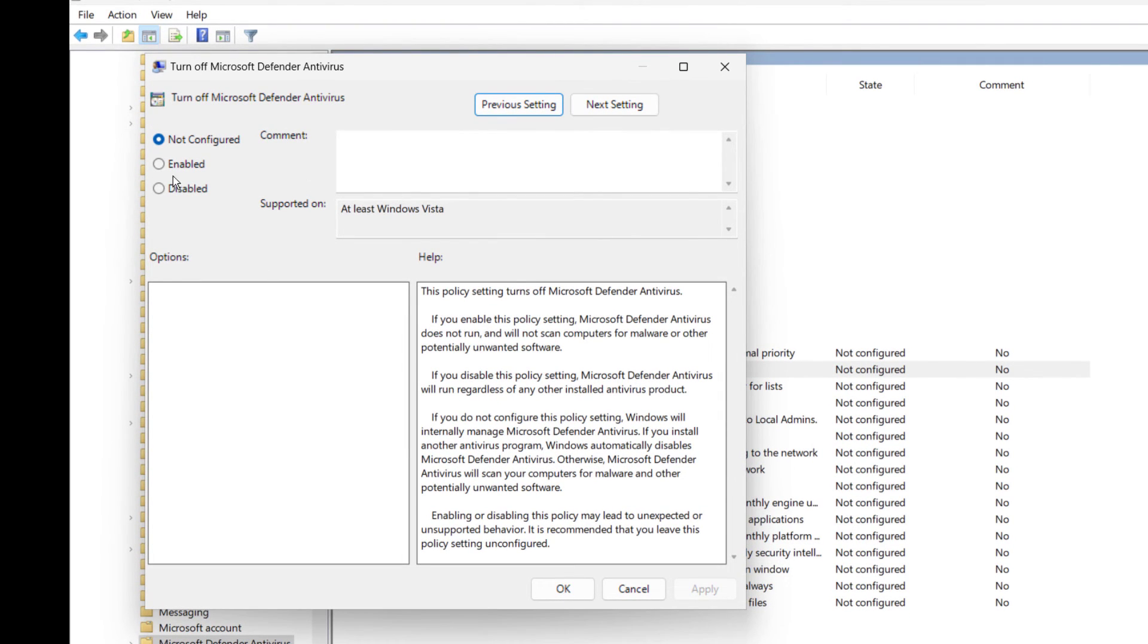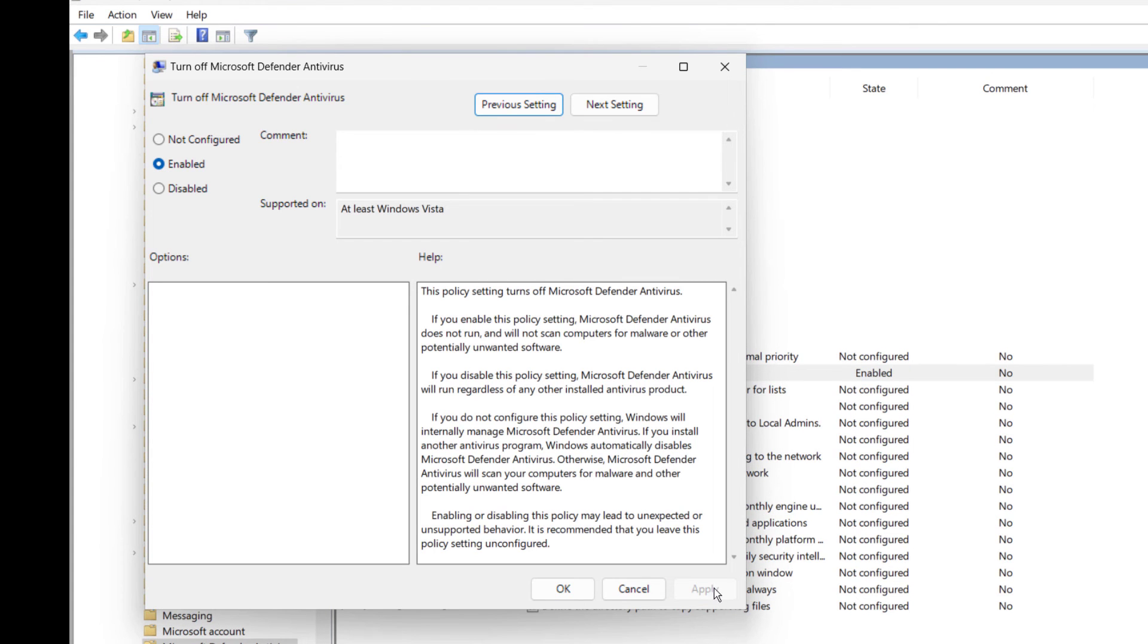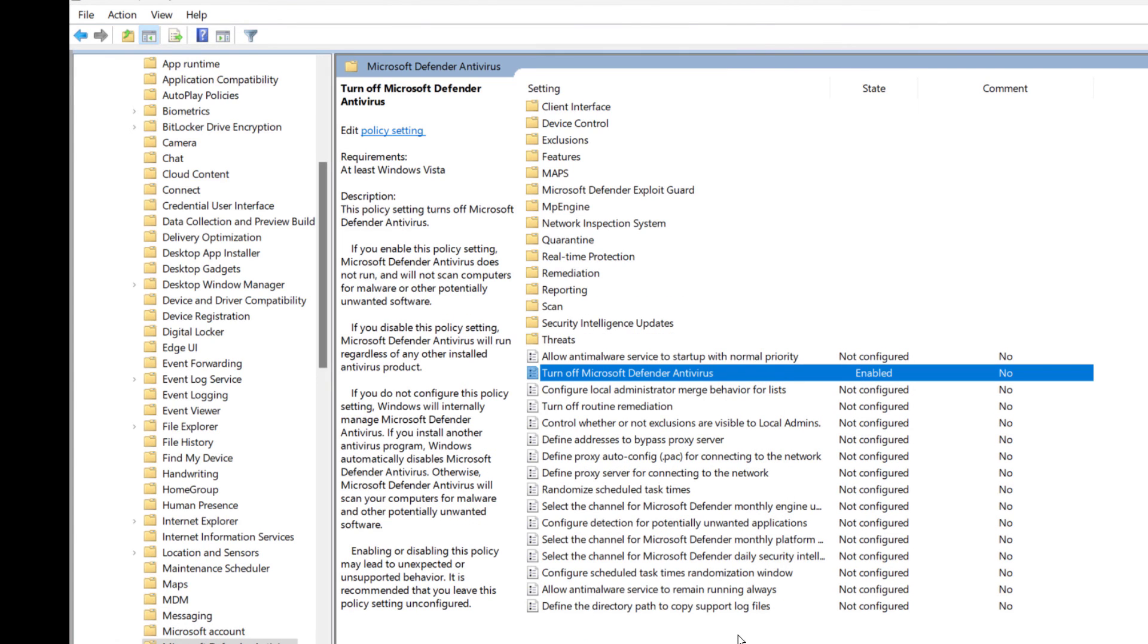Here, check Enabled, then click on Apply, then OK. After this, you are done.